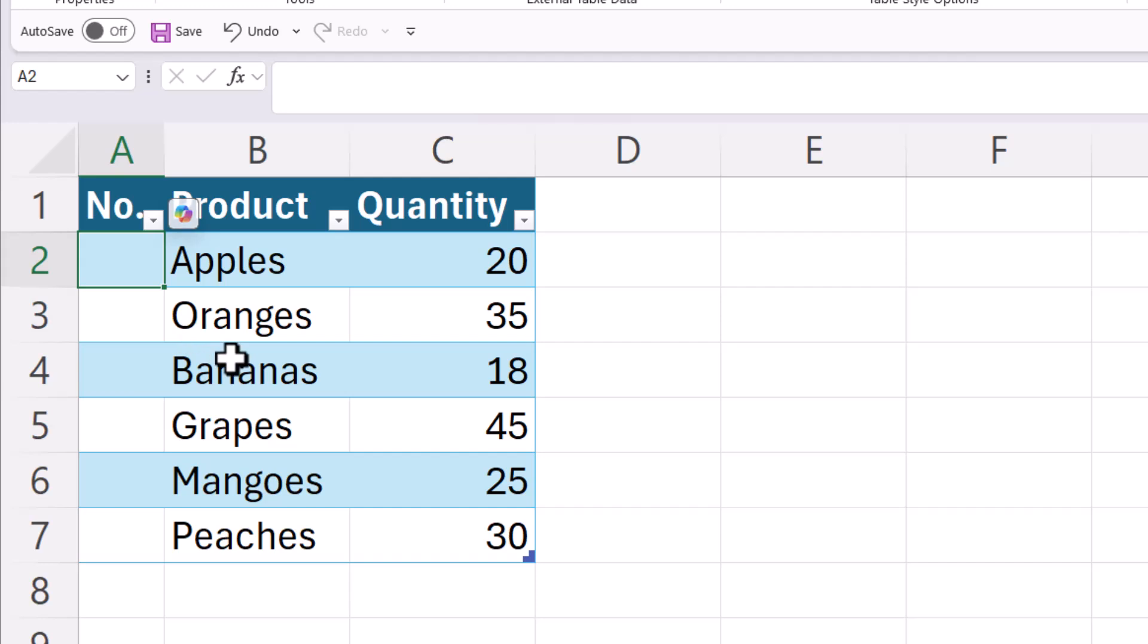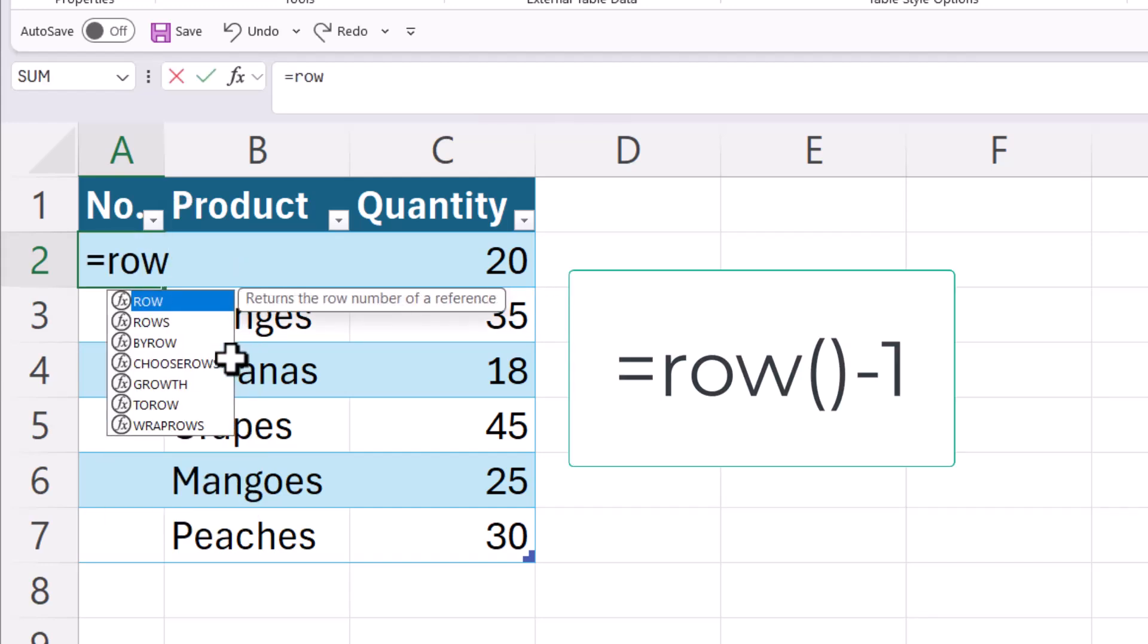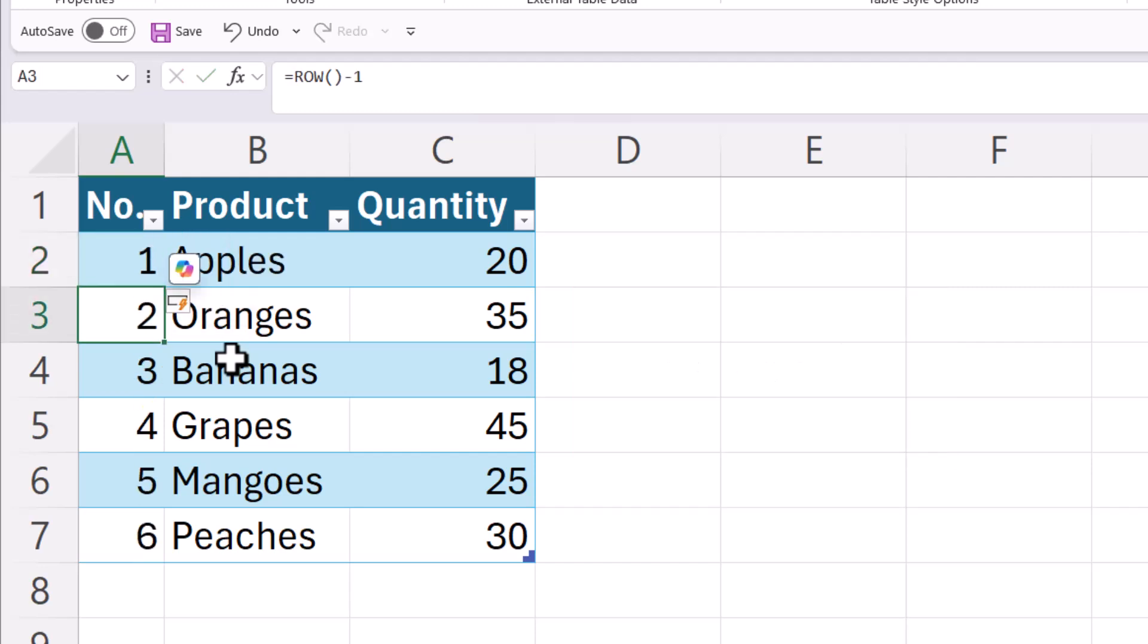And then here in this cell you're going to type equal sign ROW open paren close paren minus one and then hit enter. You'll notice that it automatically numbered everything.